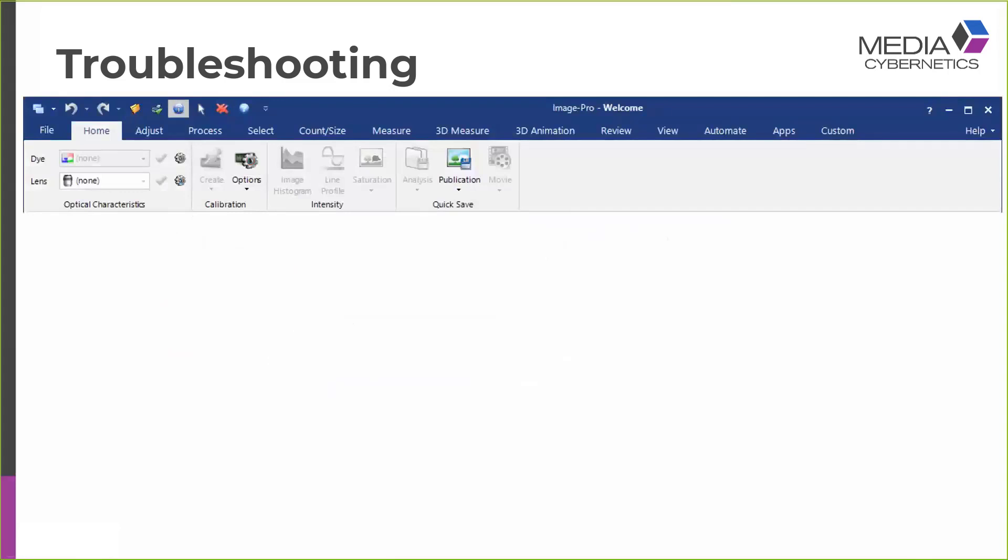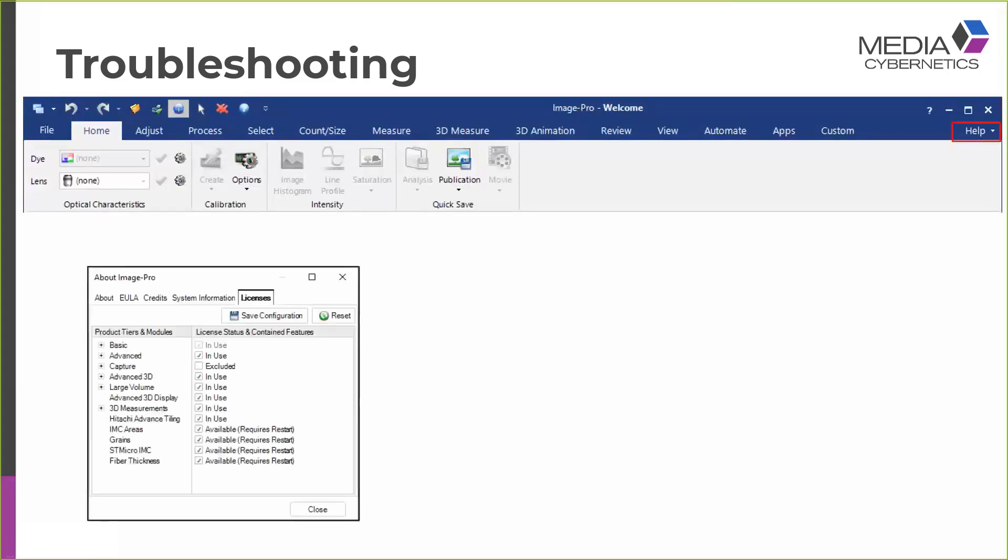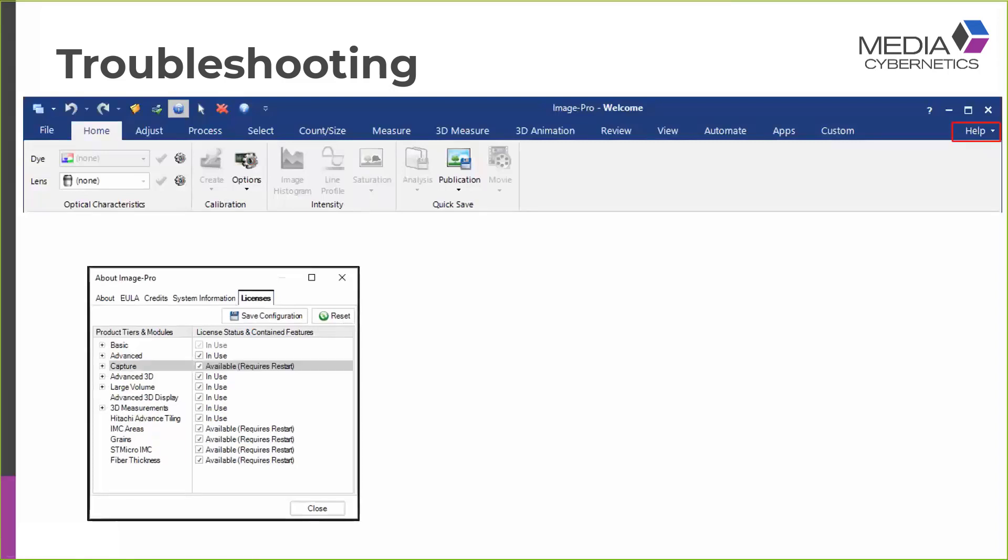Another problem you may encounter is that when you load Image Pro, you may find that instead of having a Capture tab, you see a Home tab. This is indicative of there not being a Capture module loaded. The way to check this is if you go to the Help menu on the right-hand side of the application and you open the About Image Pro dialog and then select the Licenses tab, you can check to see whether the Capture module is included or has been disabled. Here I see the word excluded, so a user has disabled the Capture module. The solution is, of course, just to check the box and make the module available.